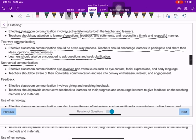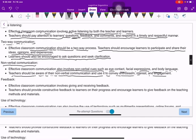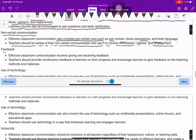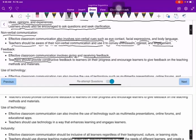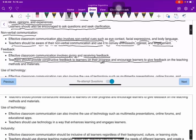Nonverbal communication: classroom communication also involves nonverbal cues such as eye contact, facial expressions, and body language. Teachers should be aware of their nonverbal communication and use it to convey enthusiasm, interest, and engagement. Feedback is also important — teachers should provide constructive feedback to learners on their progress and encourage learners to give feedback on teaching methods and materials.